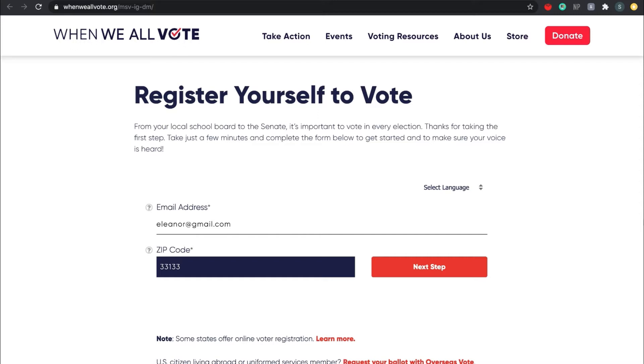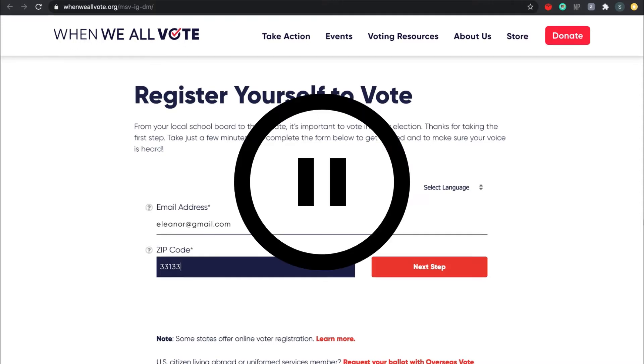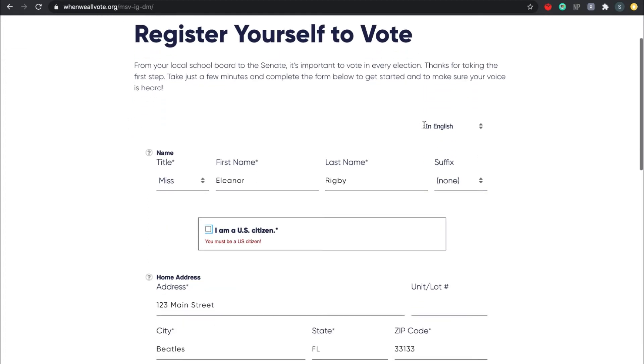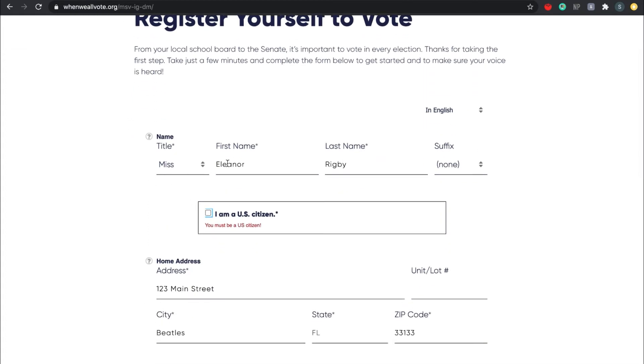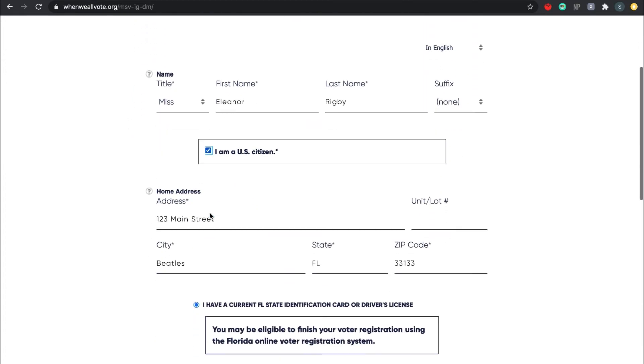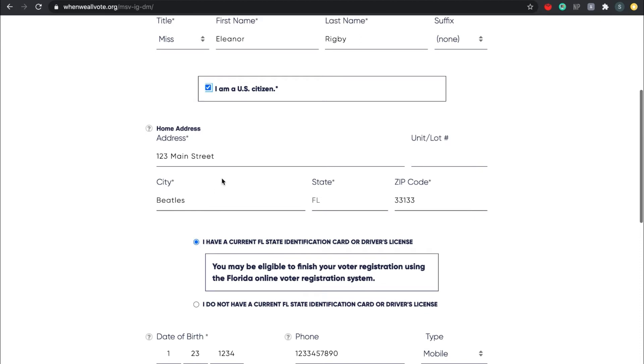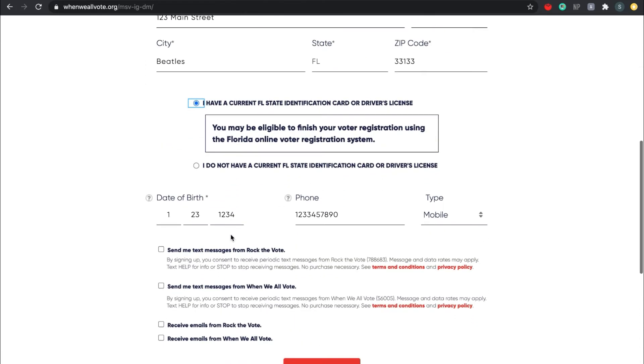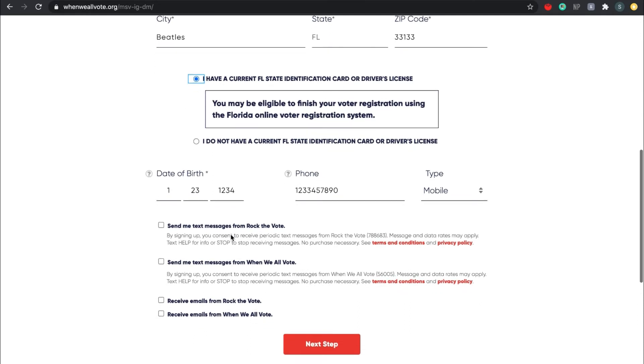Okay, so you all should have pressed next step and arrived at this page where it says register yourself to vote at the top. Go ahead and put your name down, indicate that you're a U.S. citizen, and put down your home address. Indicate that you do have a current Florida State identification card or driver's license. Please also put down your date of birth.